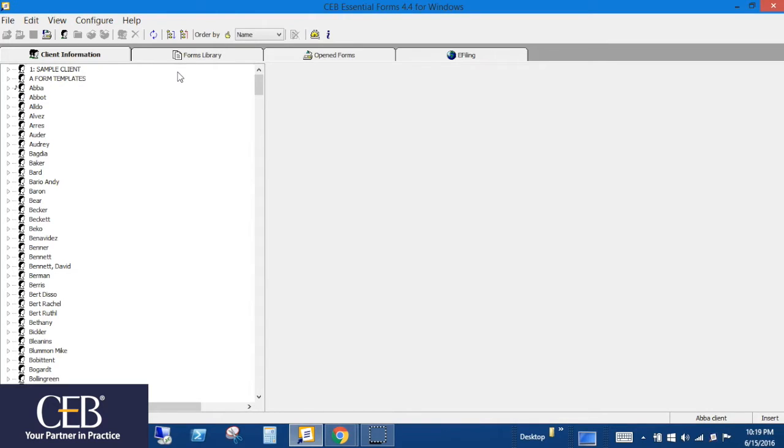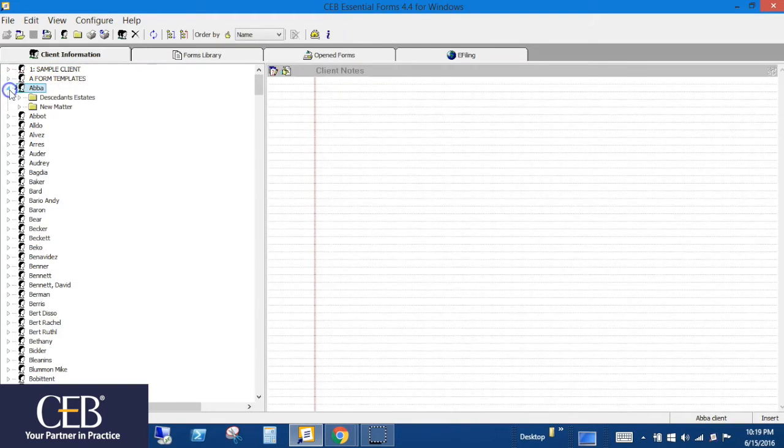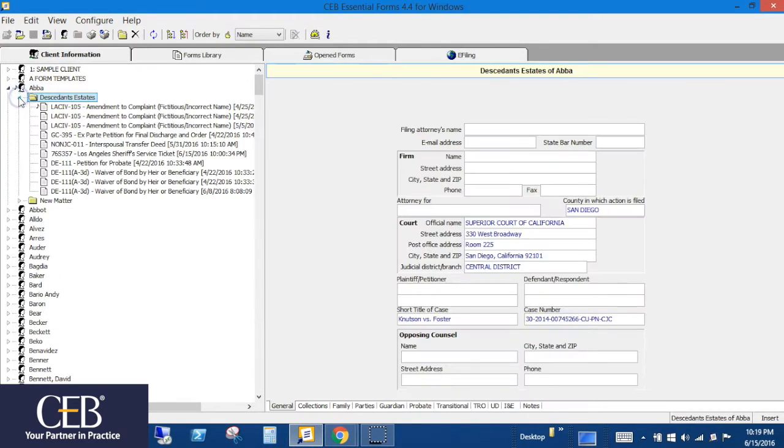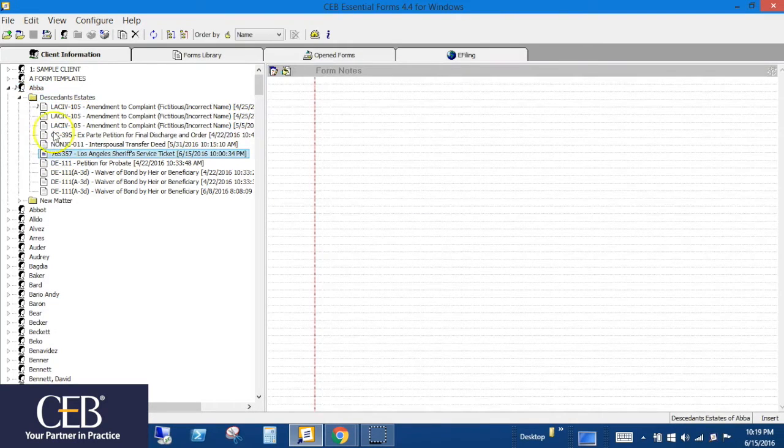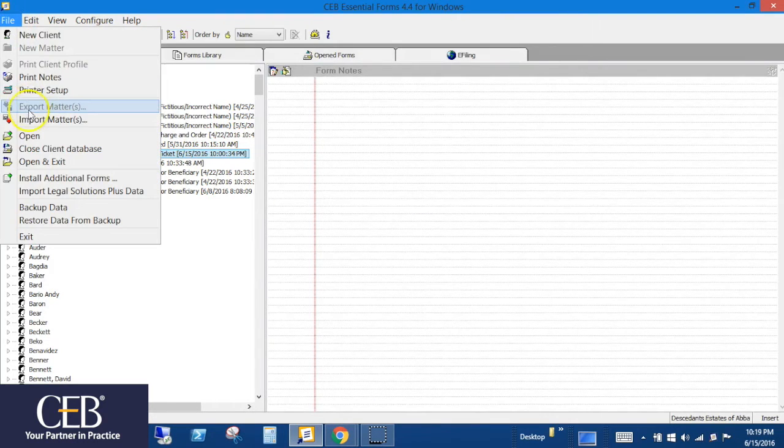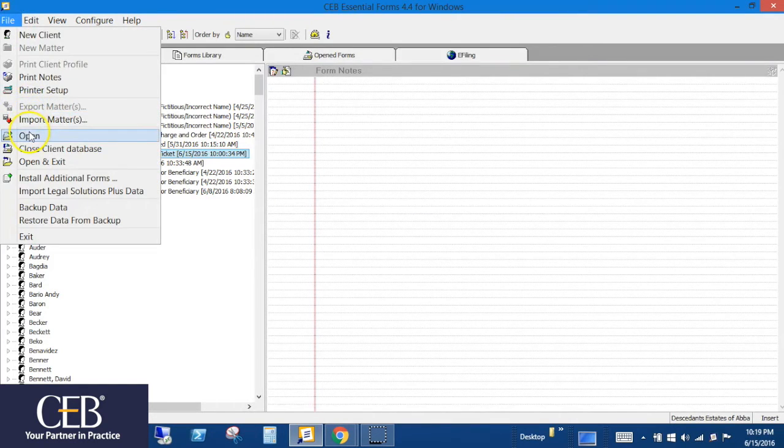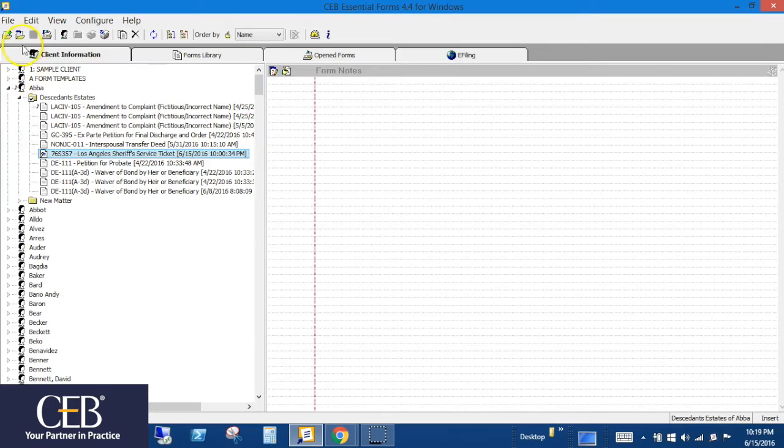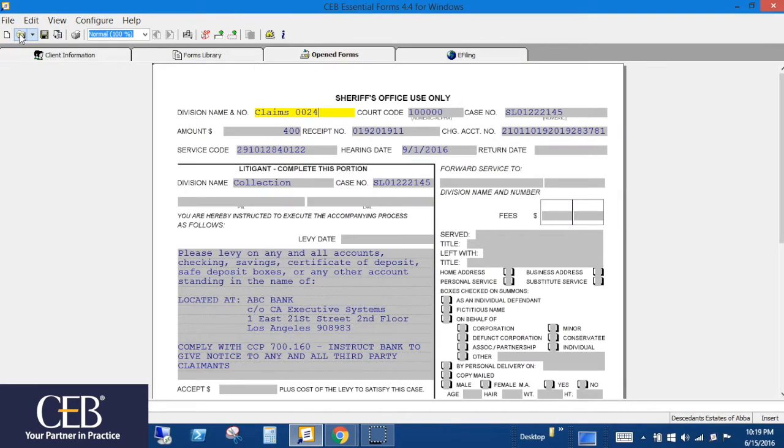In the Client Information tab, open the Client, click the triangle, click on the triangle next to the matter, then either double-click on the saved form, or click File Open from the menu bar, or click the Open Selected Forms icon in the icon bar. Now you're in the Open Forms tab.